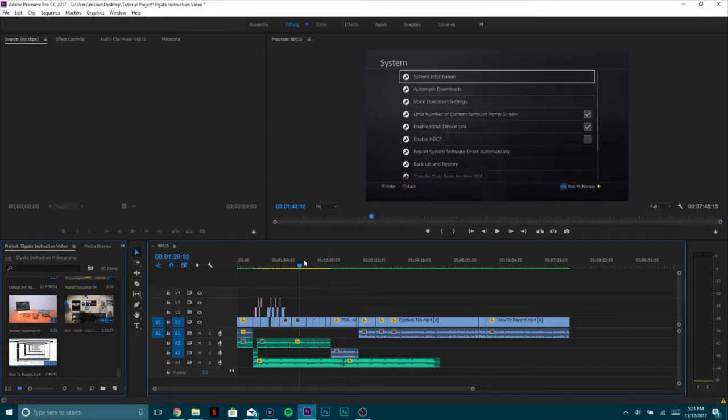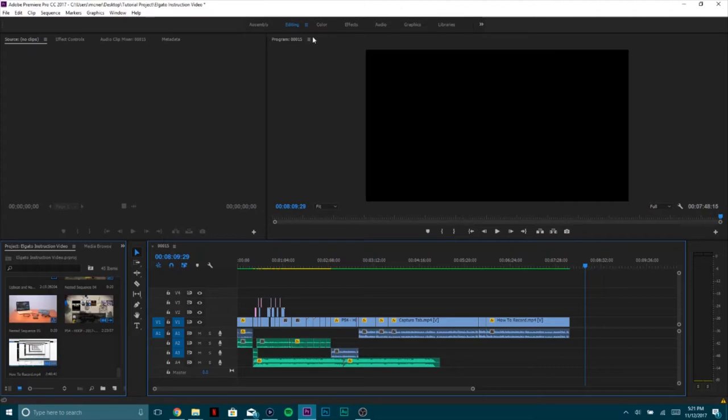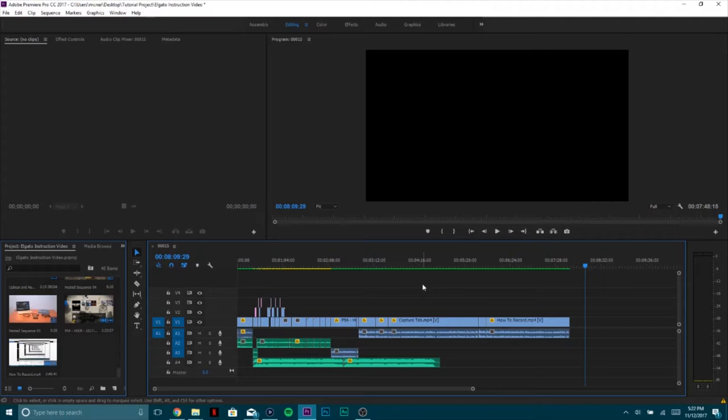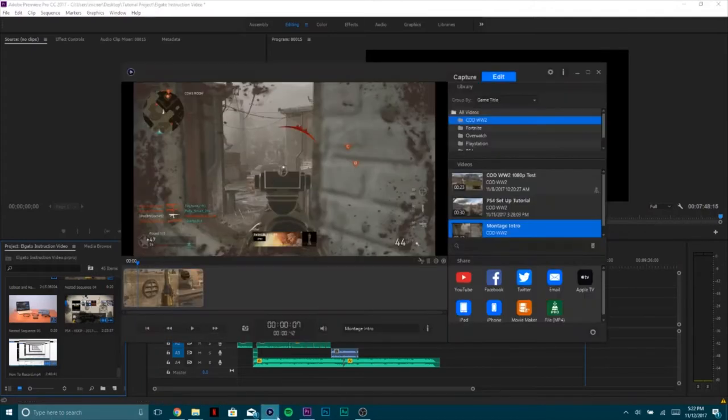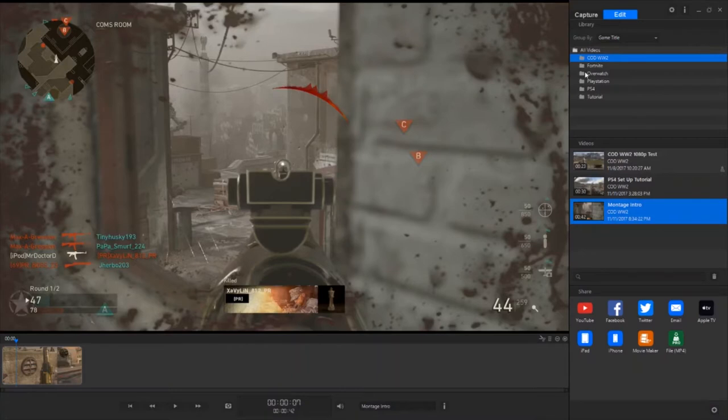So you can see right here there's a whole bunch of different options. This is actually the video I'm currently working on right now. There's all these little videos you can add to this. Assembly, editing, color effects, audio, graphics, libraries. A whole bunch more windows. You can style your videos, add music, add transitions, everything that you would need. But Elgato is more for the beginning user. It's just a more simplistic way of editing.